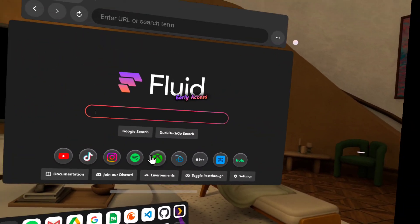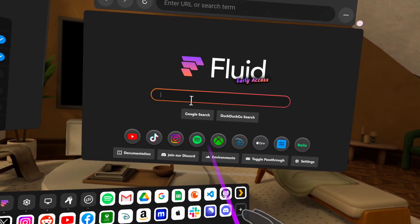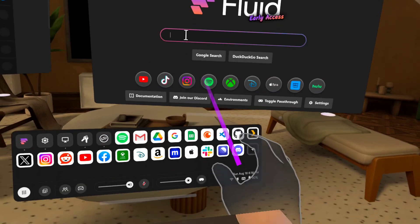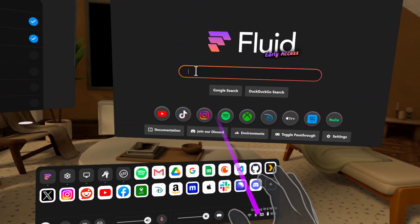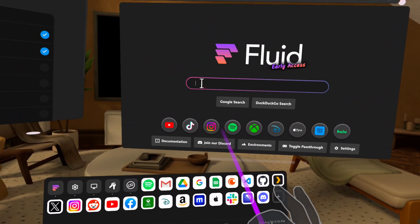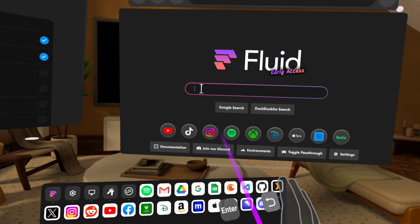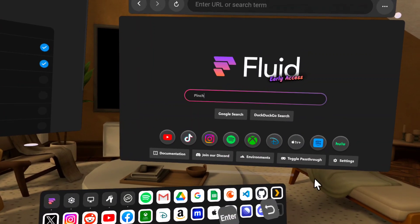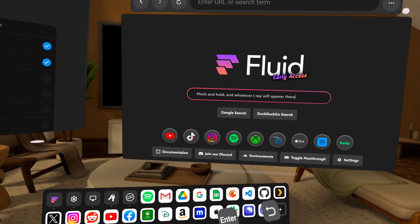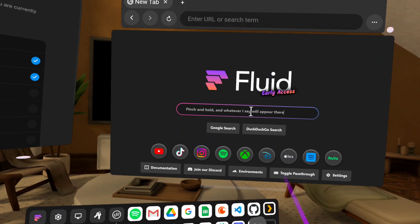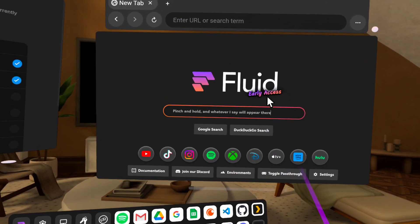If you're not using a keyboard, though, you might want to use flow typing. I'm using hand tracking — I'm just going to pinch into this text box, pinch and hold, and whatever I say will appear there. And that would have taken me forever to type on a virtual keyboard. And I can undo and remove it.